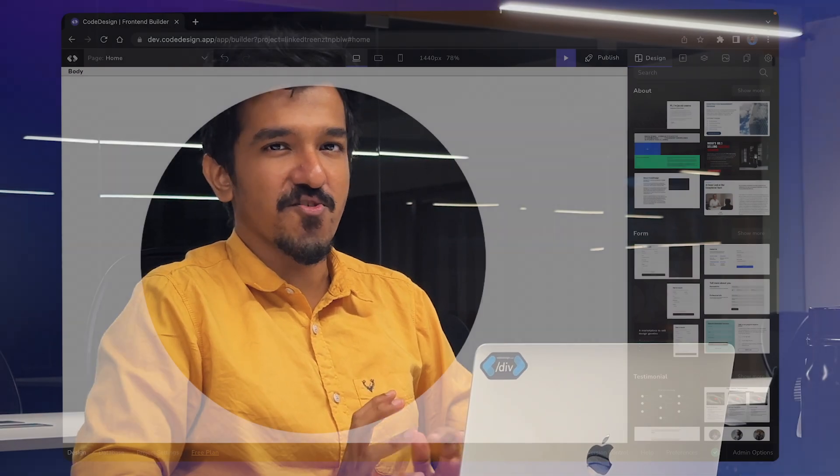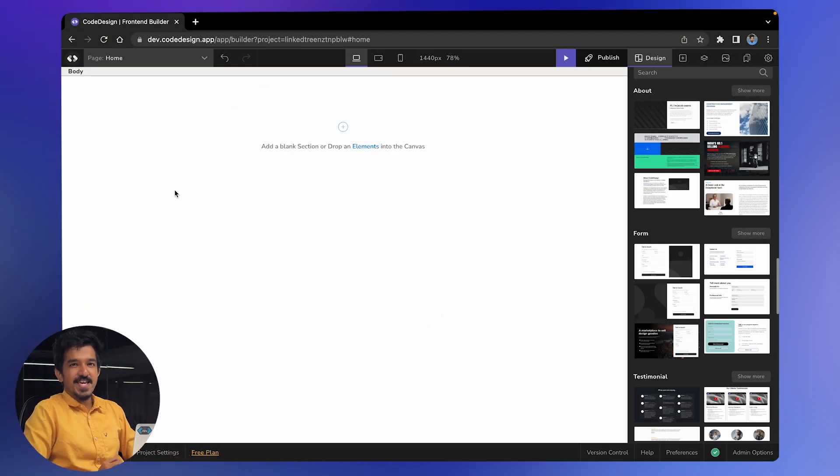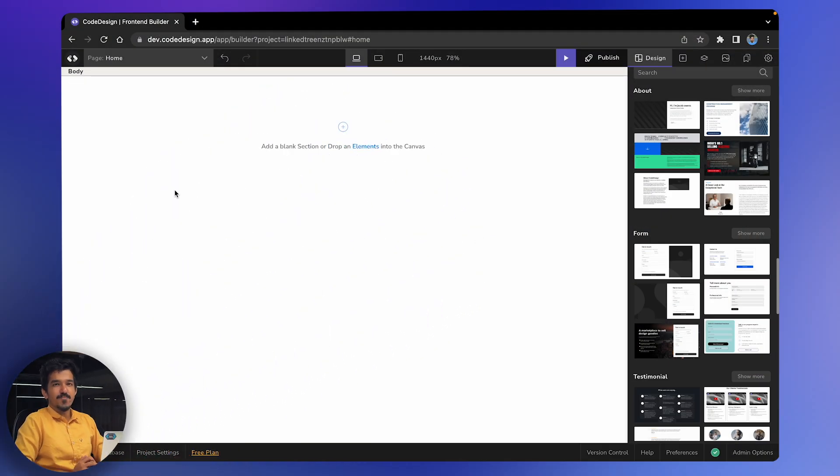Hello all, my name is Manjanath and I'm the founder of Code Design. In this video, I'll be walking you through Code Design — the canvas, the experience, all of it. And then we'll be building a portfolio website. So let's get started.